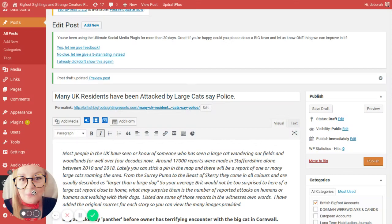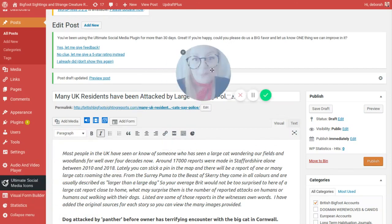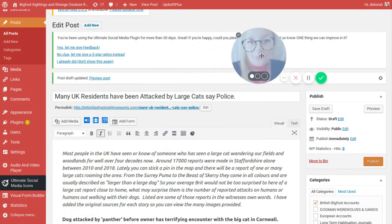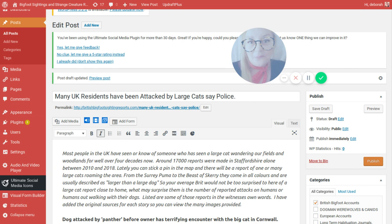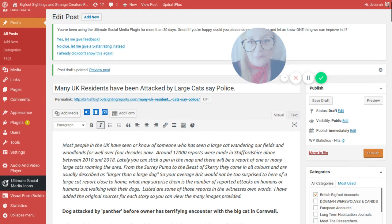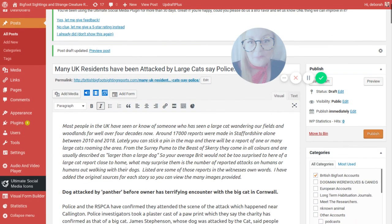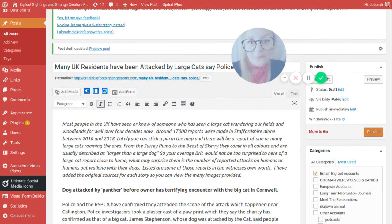Thank you very much for joining me. Tonight I bring you some of the strange cat reports that come into the UK. Now many UK residents have been attacked by large cats, police have confirmed. Most people in the UK have seen or know of someone who has seen a large cat wandering our fields and woodlands for well over four decades now.